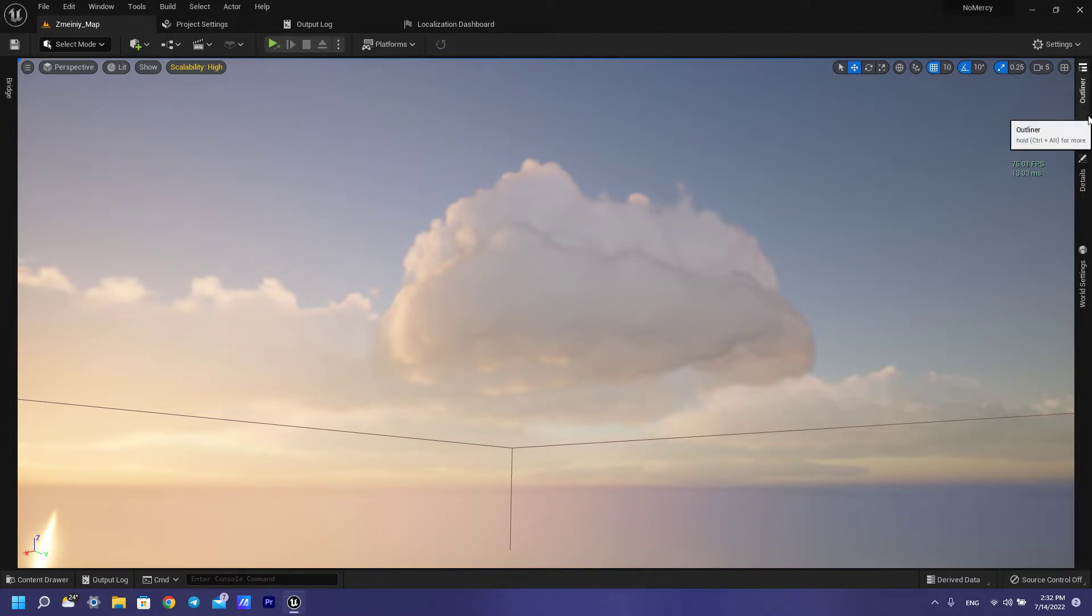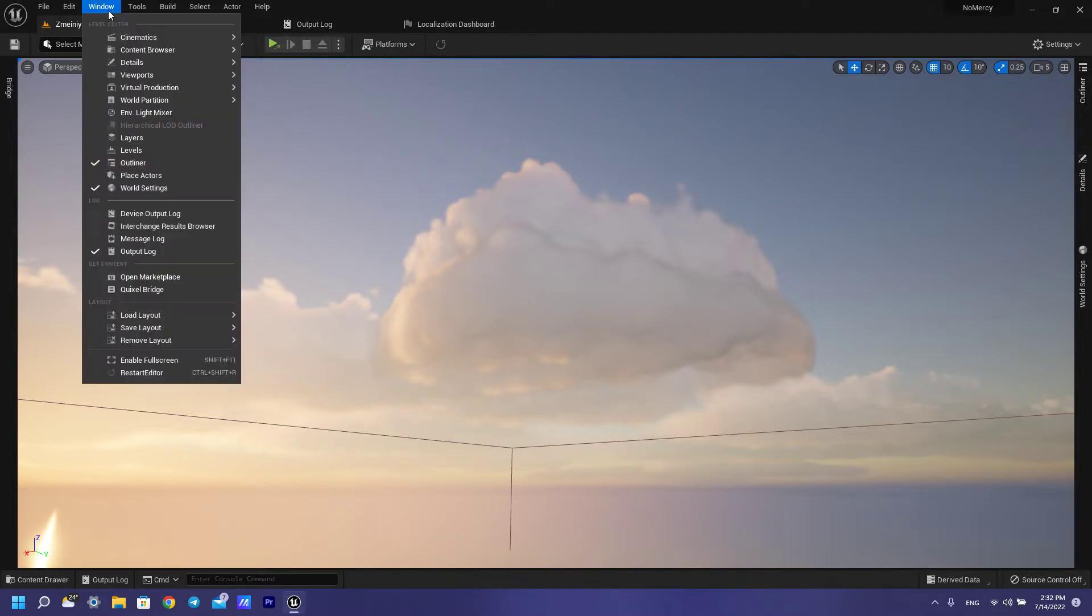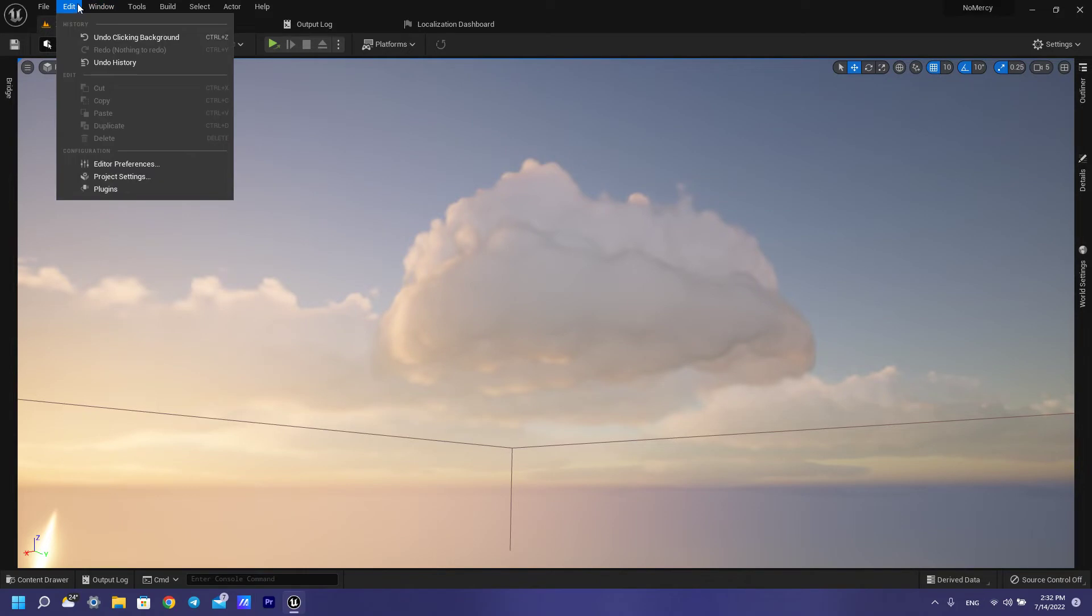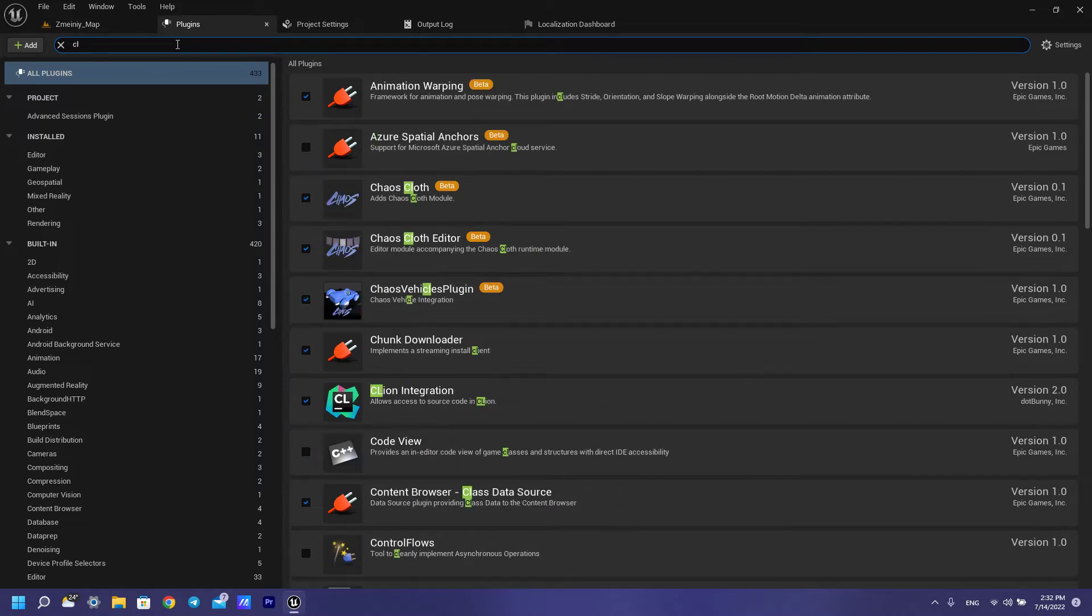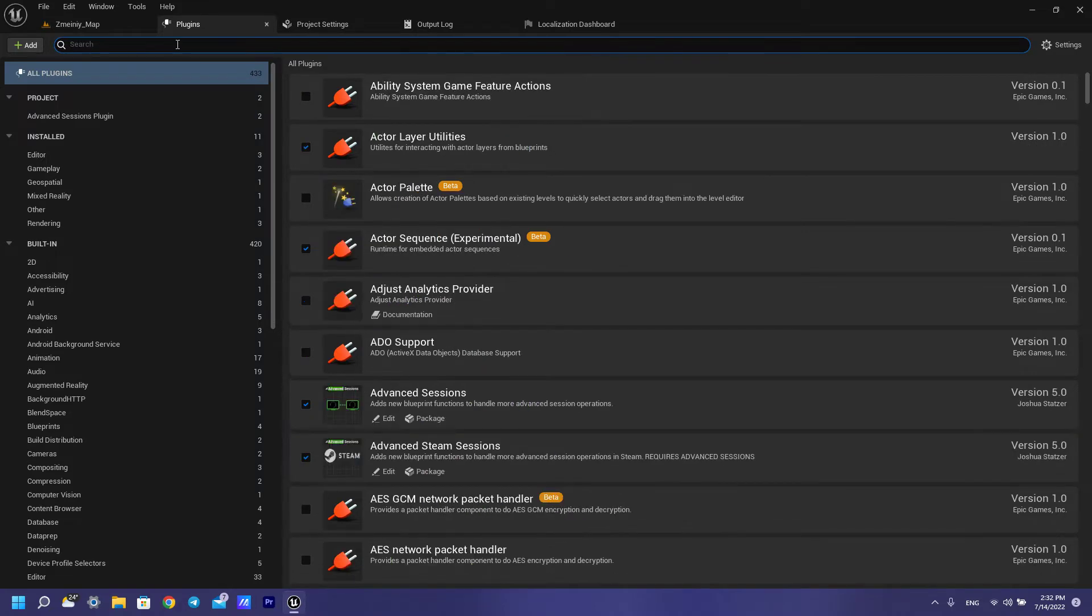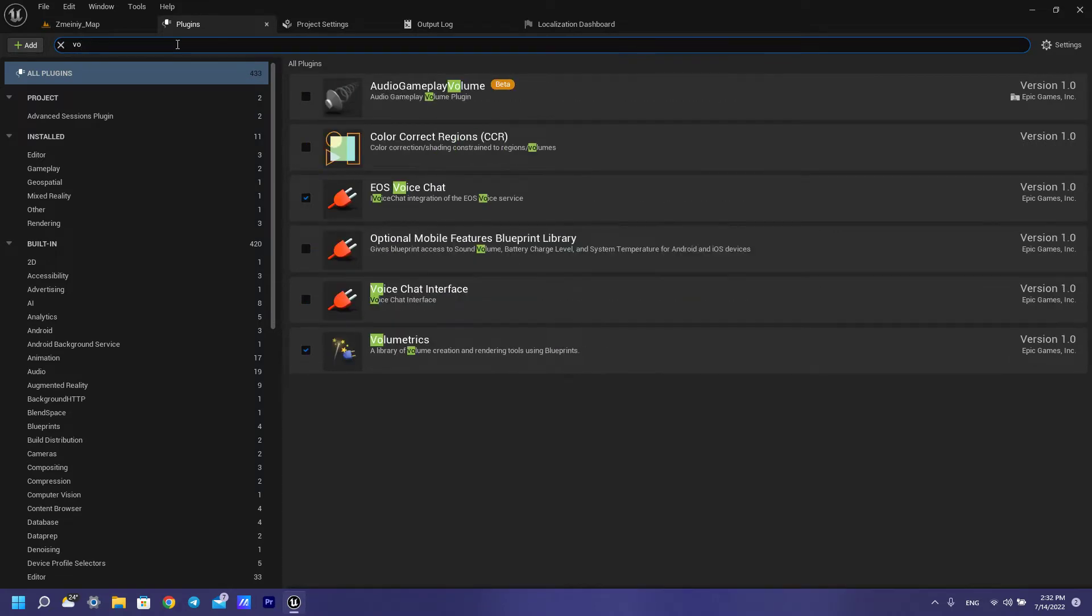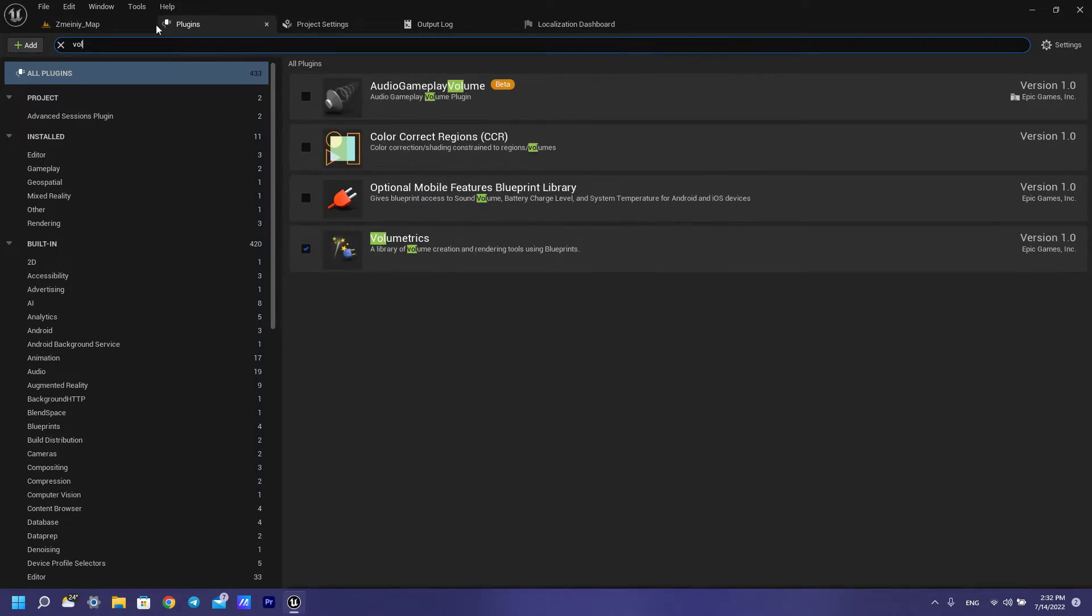First of all, we need to find our plugin. Open the plugin and find volumetrics. Turn on this plugin and restart your engine.